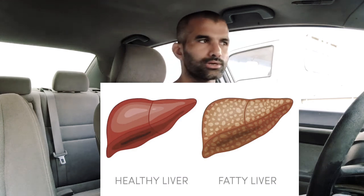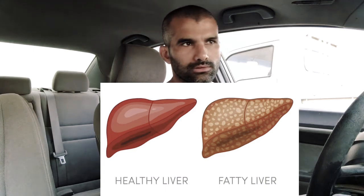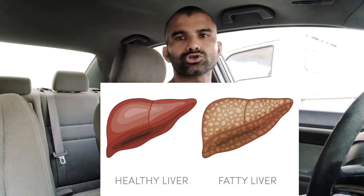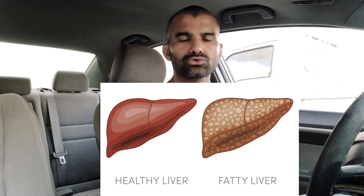This is a fat liver. The liver is an organ of our body. This liver is a fat.